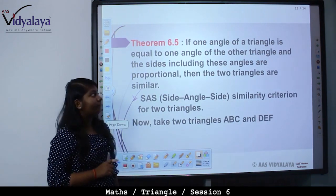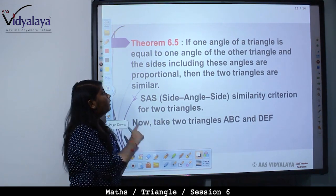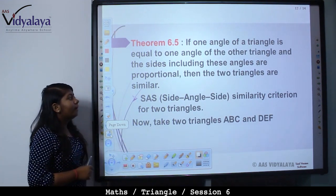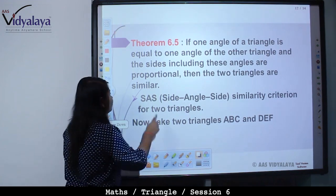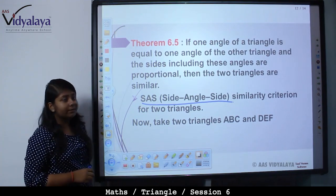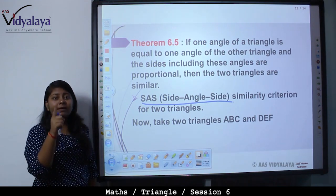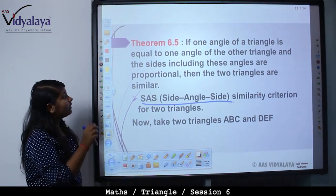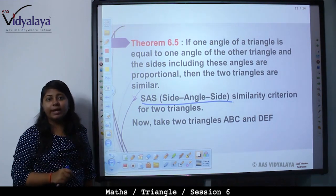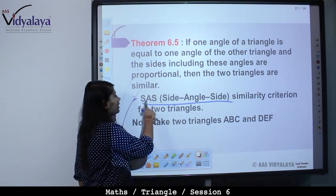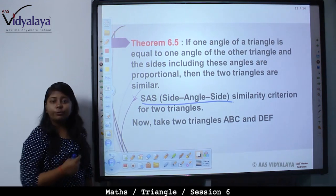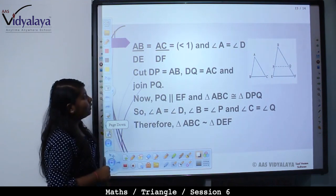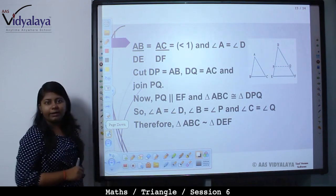Now, Theorem 6.5: if one angle of a triangle is equal to one angle of another triangle, and the sides including these angles are proportional, then the two triangles are similar. This is called the SAS — side-angle-side — similarity criterion for two triangles. We will take two triangles ABC and DEF such that AB upon DE is equal to AC upon DF, which is less than 1, and angle A is equal to angle D.